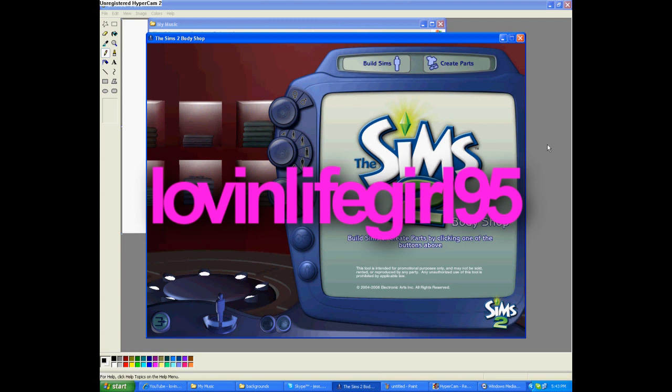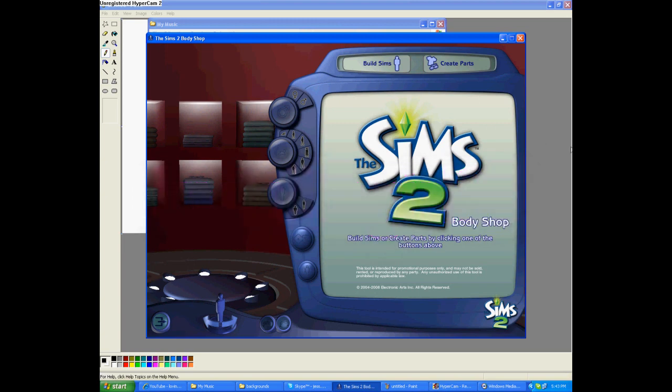First, we're going to go to our program files and open up your latest expansion pack, and open up Body Shop.